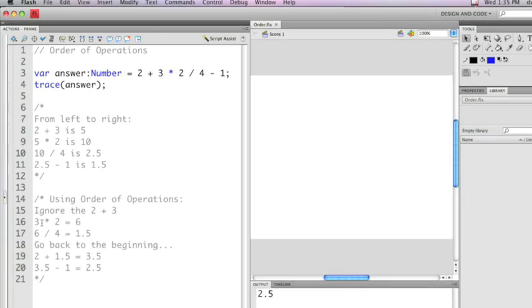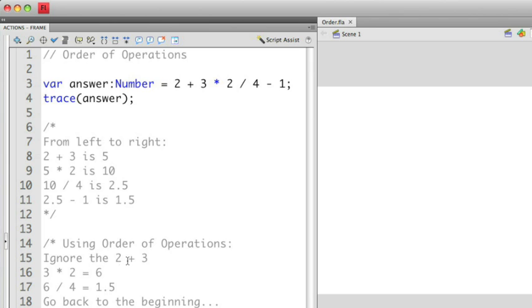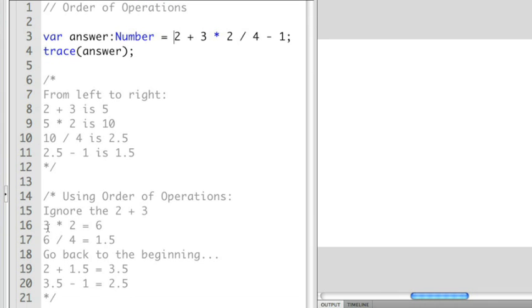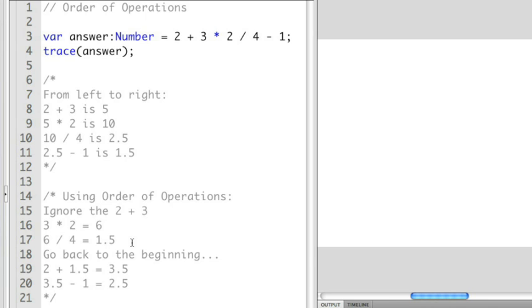So we ignore the 2 plus 3 and then we have 3 times 2 equals 6. 6 divided by 4 is 1.5 and then at that point there's no more multiplication, division, or modulo operators. So it goes back to the beginning and then does addition and subtraction. So now 2 plus 1.5 is 3.5. 3.5 minus 1 is 2.5. So that's how Flash calculates this.